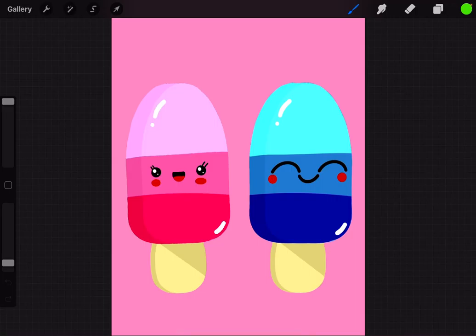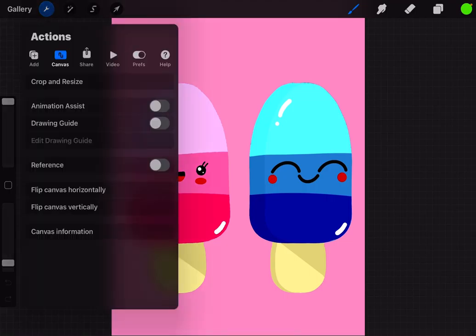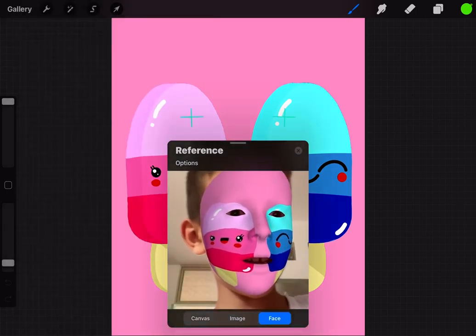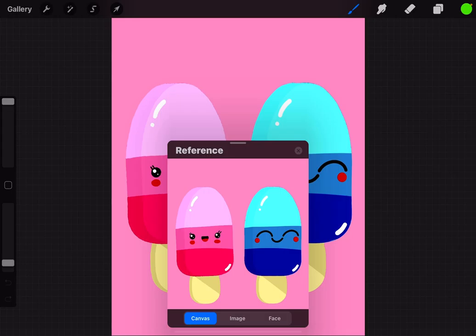Today I'm going to teach you how to use the reference panel. Go to the wrench, then go to canvas and turn on reference. There you go — you can go to canvas and you have your reference.